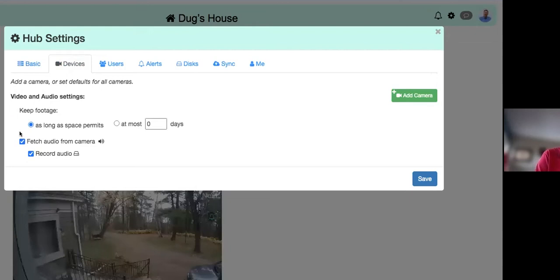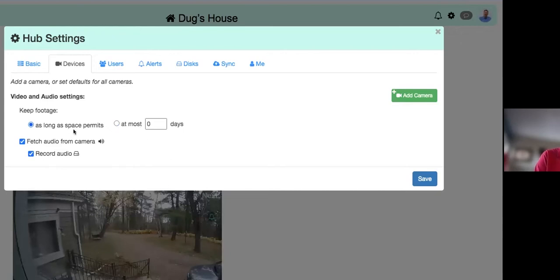Under Devices, you can record camera audio — you can turn it on or off. Fetching audio means you can hear it when logging in remotely, while 'record' means audio will be part of your recording history. You can set how long to keep recordings — either up to a certain time or as long as space permits, after which it will overwrite. There's also an 'Add Camera' option.